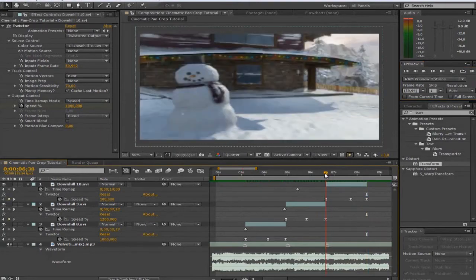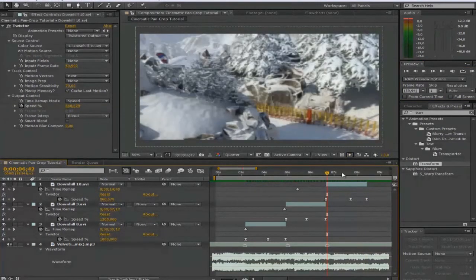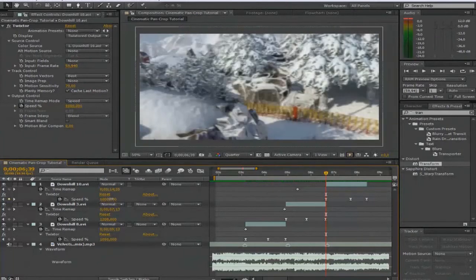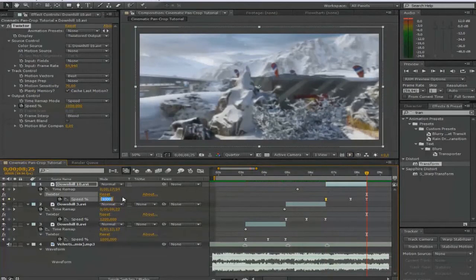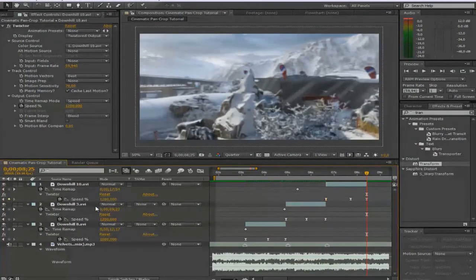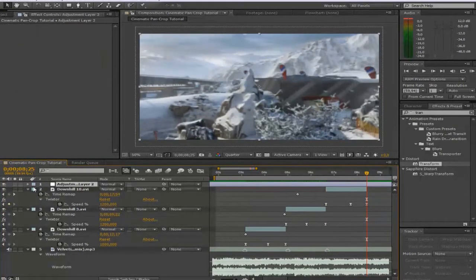What we can see here is that this part was a bit too fast, so we're going to lower this keyframe to 800 and bump this up to 1200. Now you're going to hit Ctrl-Alt-Y to get up an adjustment layer. You're going to search up Transform in Distort and drag that on.